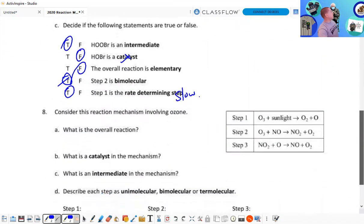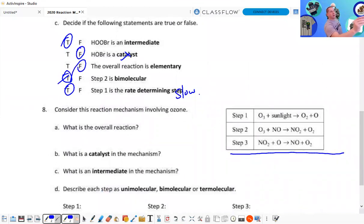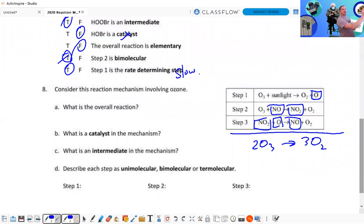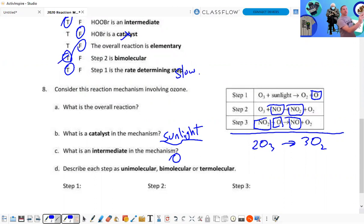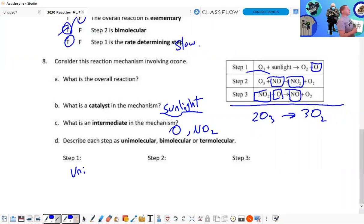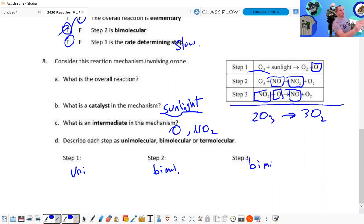Consider the reaction mechanism of ozone. What's the overall reaction? We have two O₃s on one side and we box the intermediates — 2O₃ yields 3O₂. Good mechanism — it is balanced. What is the catalyst? You could argue that sunlight is the catalyst. What is the intermediate? There are actually two: O is an intermediate produced in the first step and used in the third; NO₂ is also an intermediate produced in the second and used in the third. Step one is unimolecular — just O₃, nothing to collide with. Steps two and three are both bimolecular.